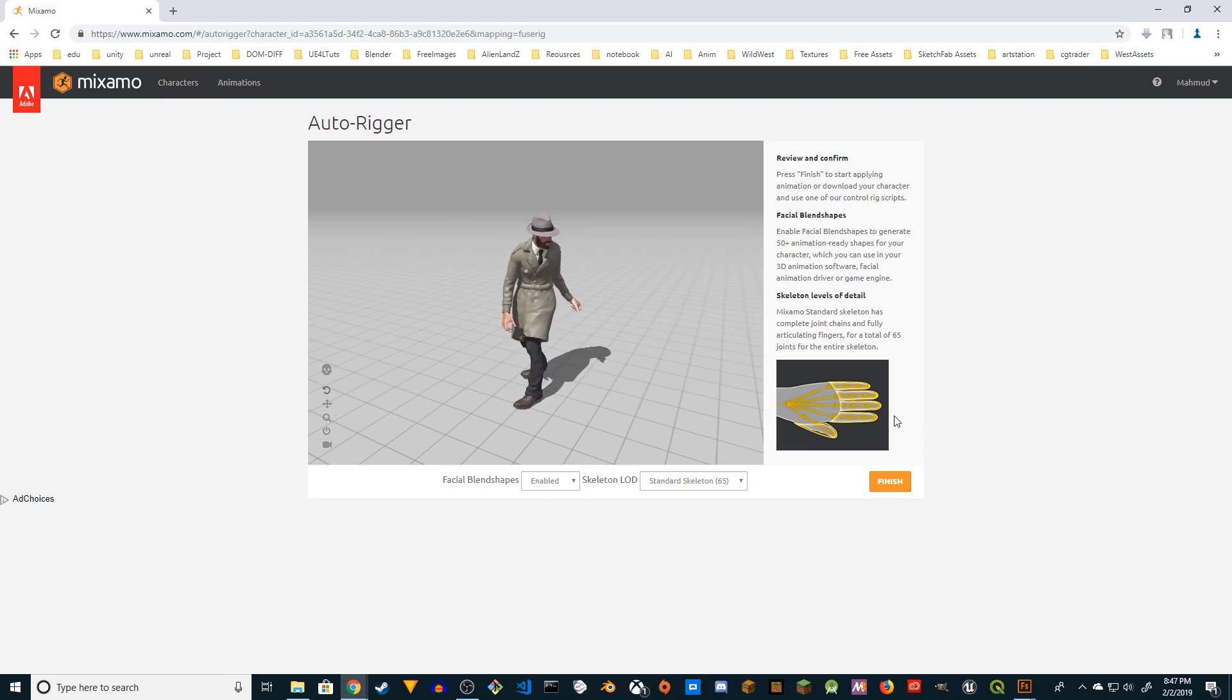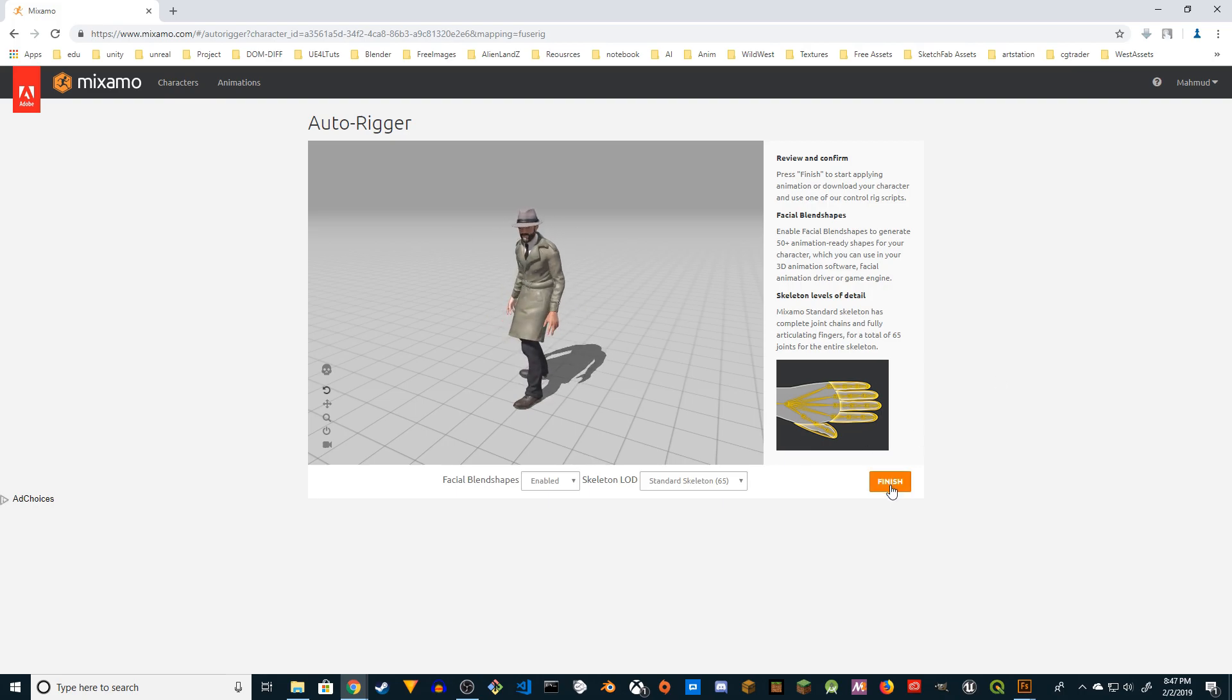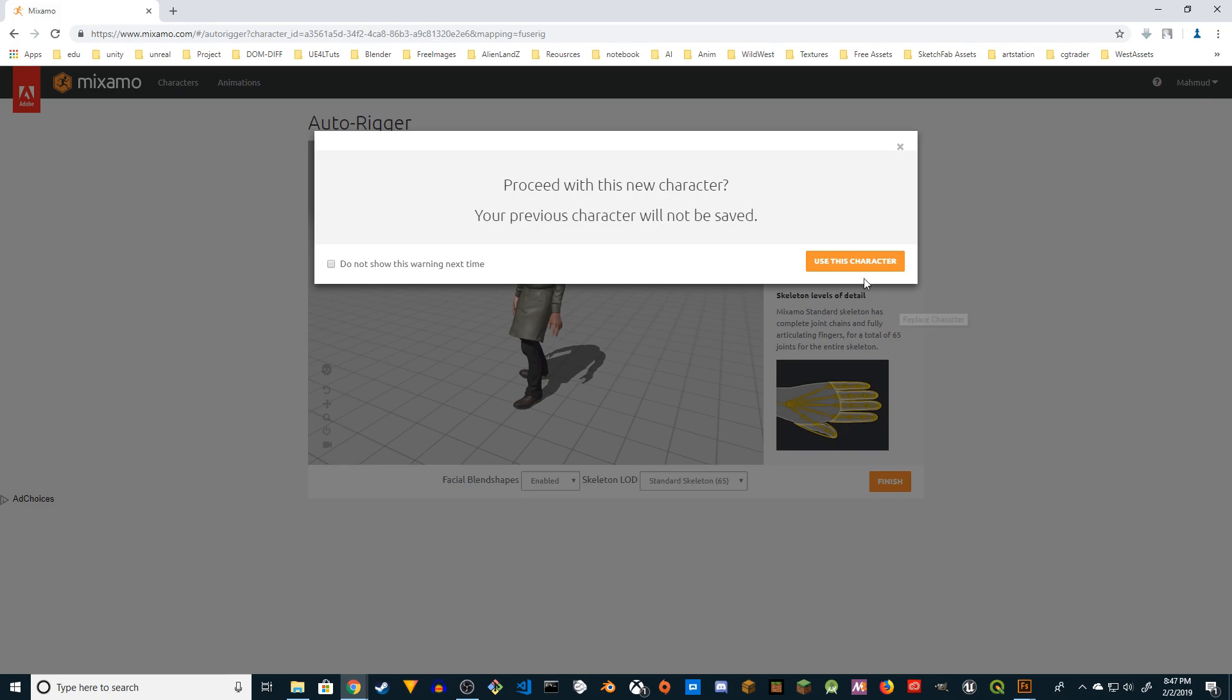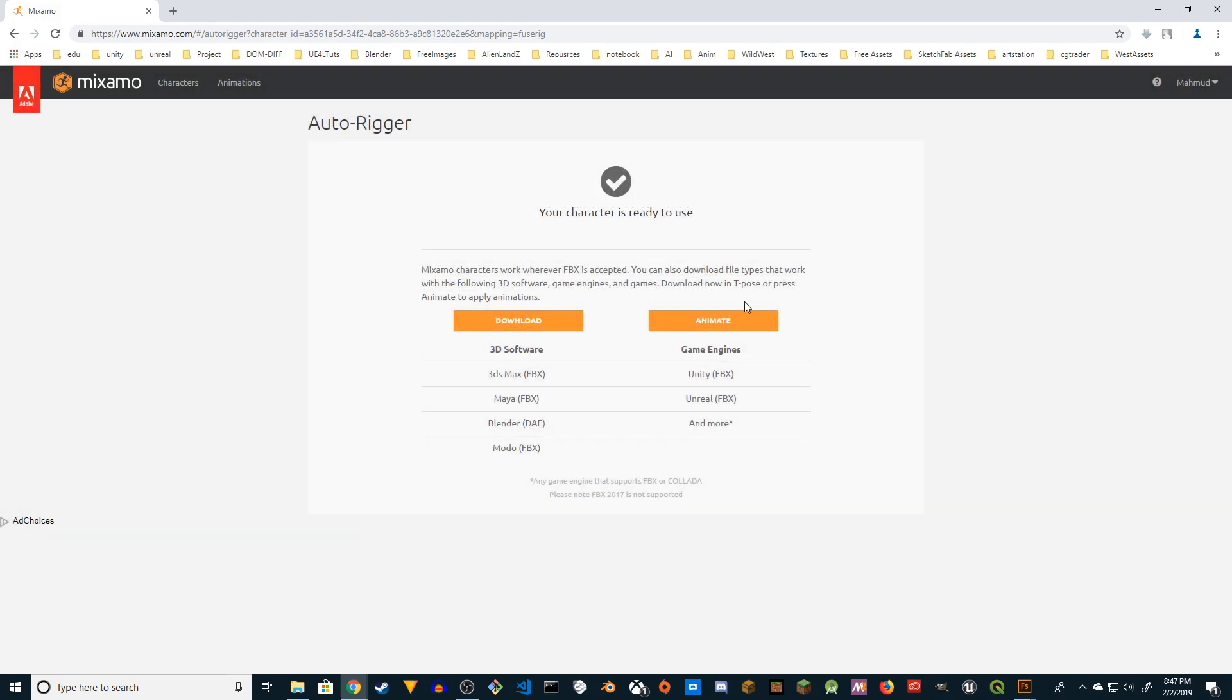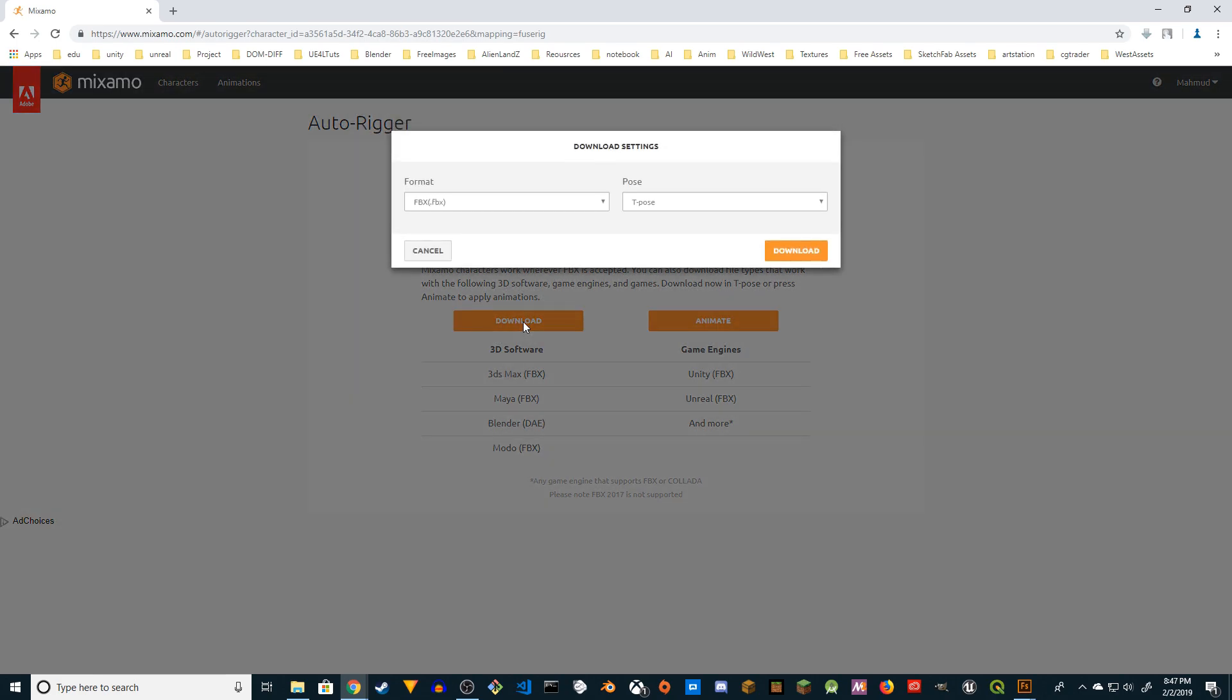Rigging is done. Finish it. Use this character, download. So you can either download or animate it - this will take you to the Mixamo character space. If you click here it's going to take you to the animation place. I'm going to download it. The format is going to be FBX and the pose is going to be T-pose. Download it.